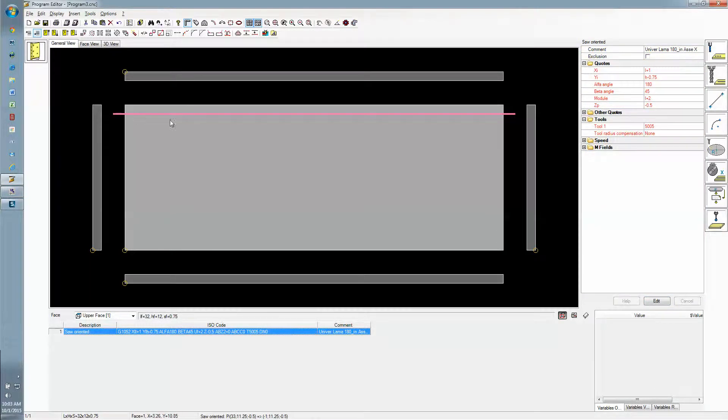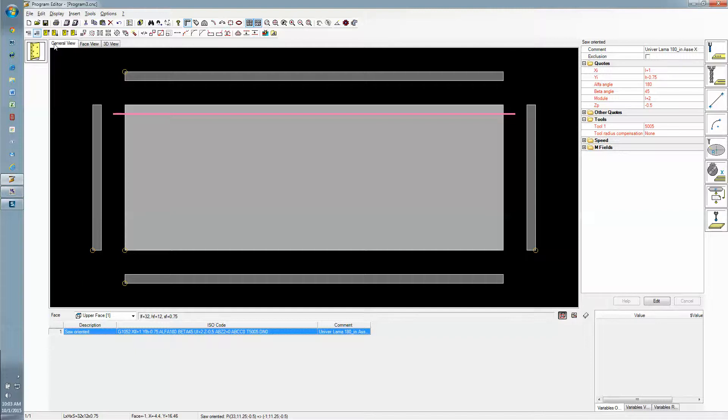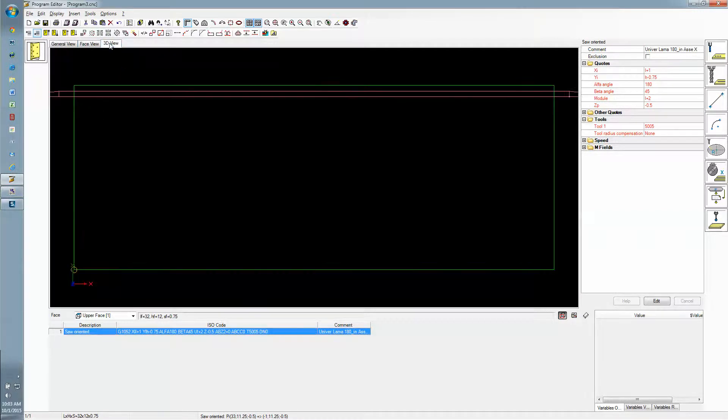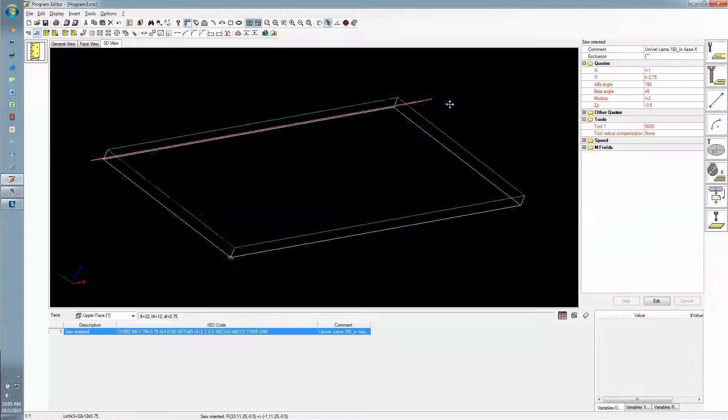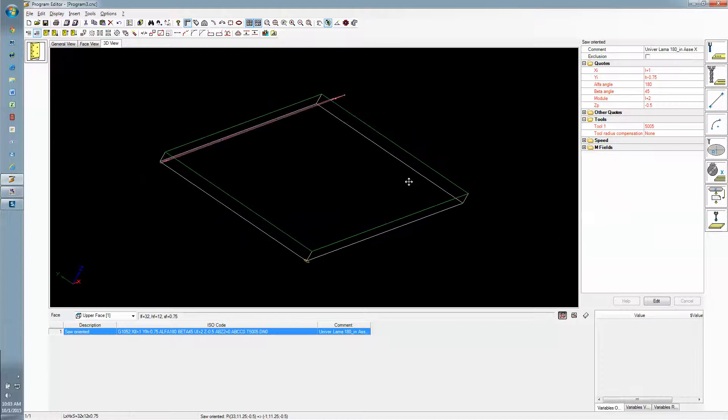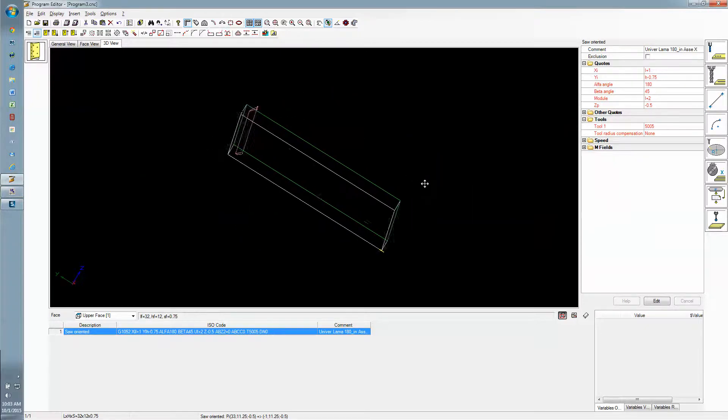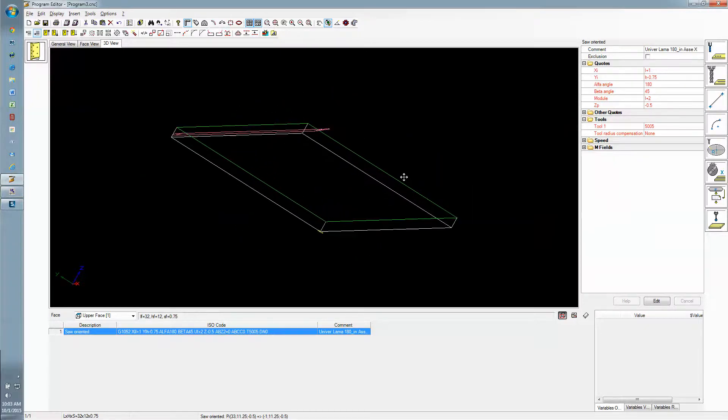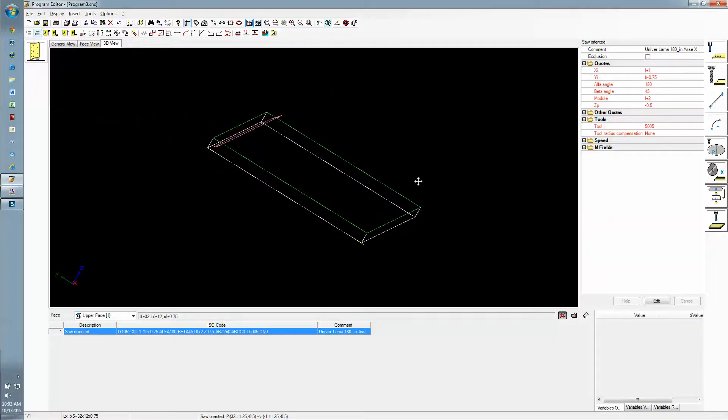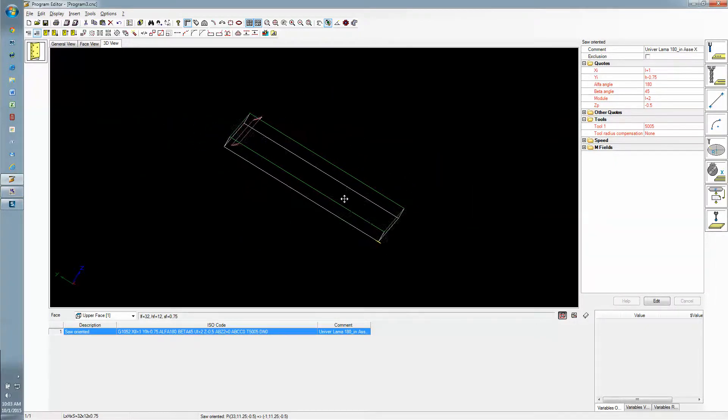Now we see a saw groove. In the view we're in, this general view is just a top-down view only. But if we go to the 3D view, take the panel and rotate it on its edge, now you can see that saw groove is on a 45 degree angle.